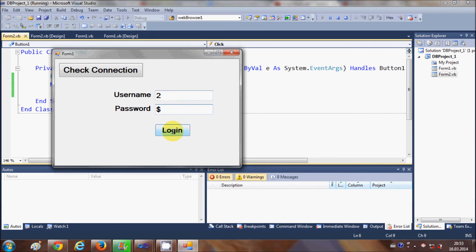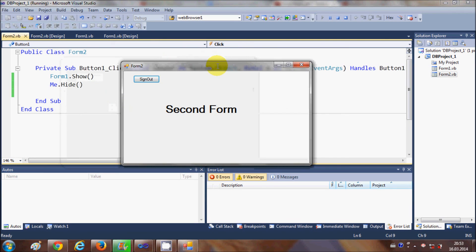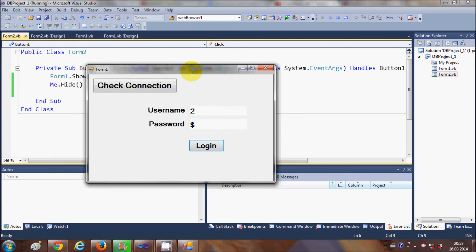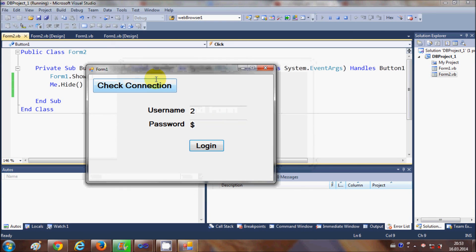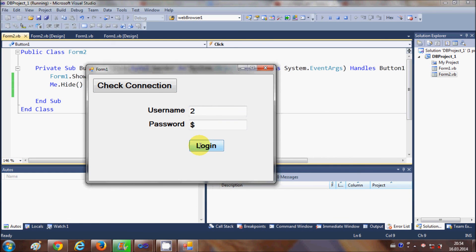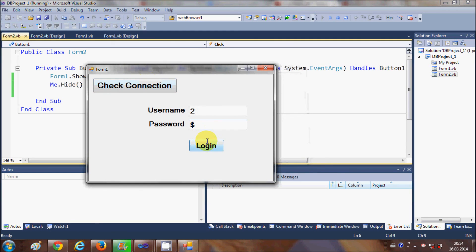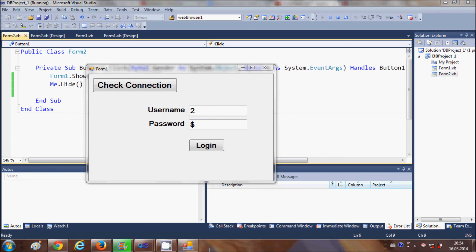Now when you run the program, whenever you enter your correct username and password it opens the second form, and when you click the Sign Out button you come back to the first form and the second form disappears. In this way you can make a mechanism for sign out and opening the second form on validation of username and password. That's it for this video — I hope you learned something new. Please rate, comment and subscribe. Bye for now.